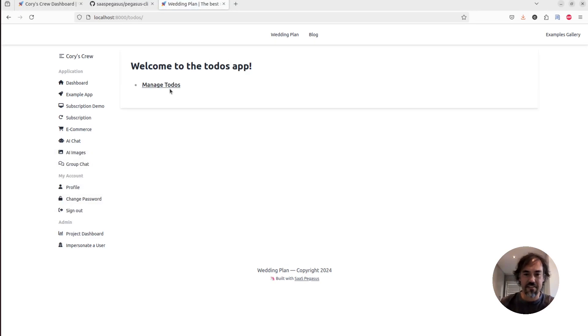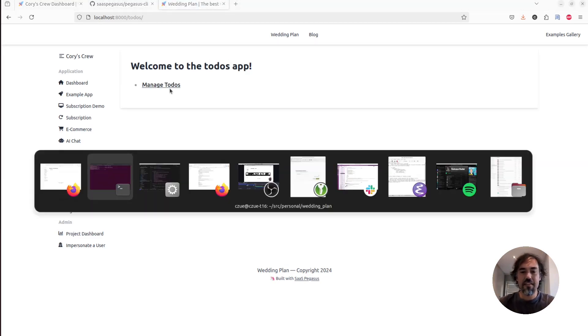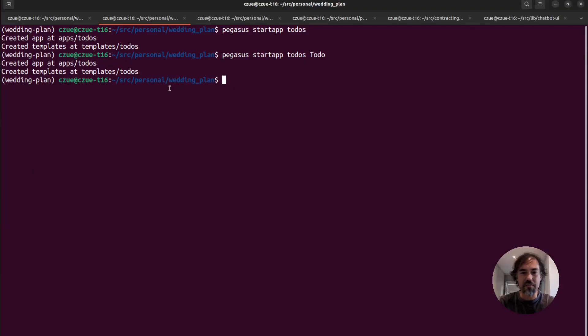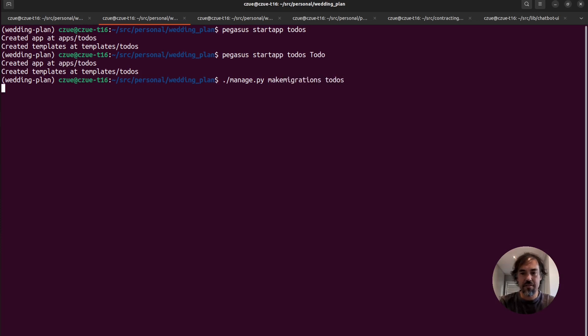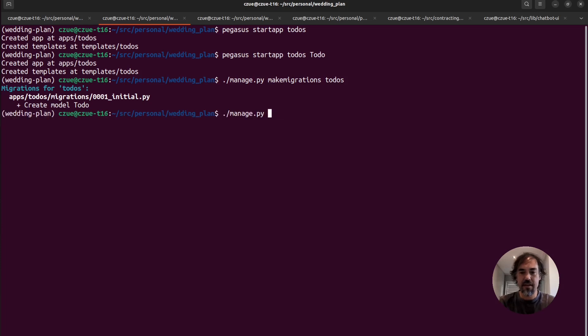I'll get this manage todos button. This will currently crash because I don't have those database tables. So I just have to quickly do a make migrations todos and a migrate.